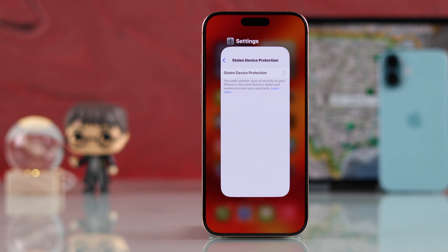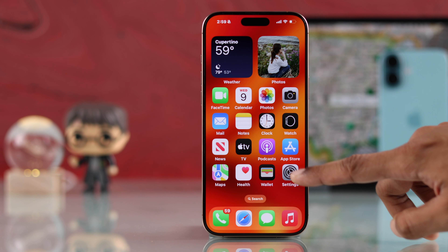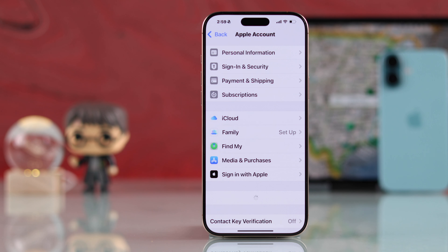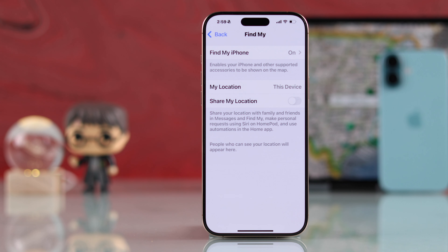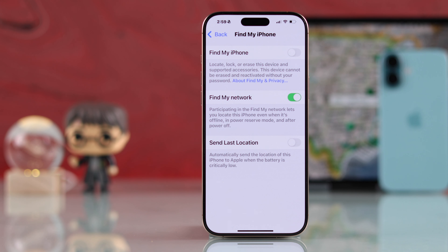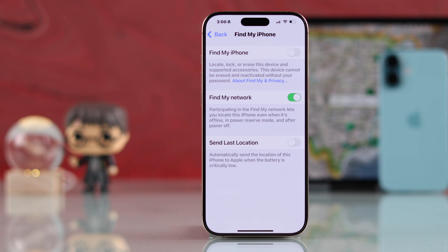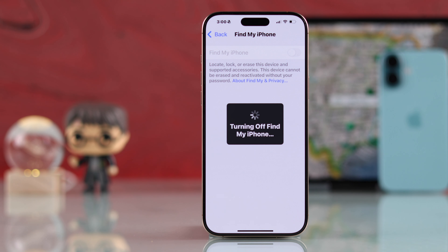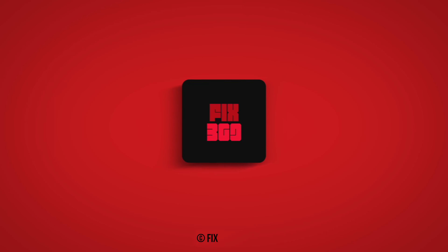Now force close the Settings app, open it back, and you should be able to go to your Find My settings, then Find My iPhone, and disable it by verifying your Apple ID password. If this works, make sure to give us a like, subscribe for more guides, and I'll see you around.